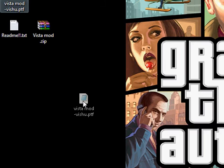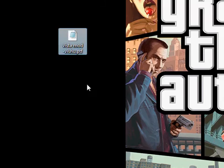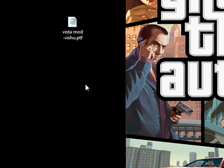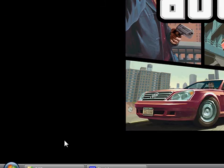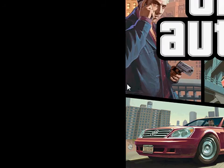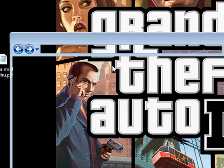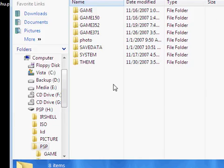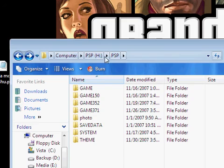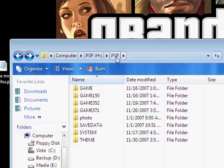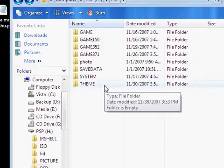Connect your PSP to your PC via USB. Go to the PSP directory and make a new folder called 'THEME' with capital letters. Drag the PTF theme file into there.